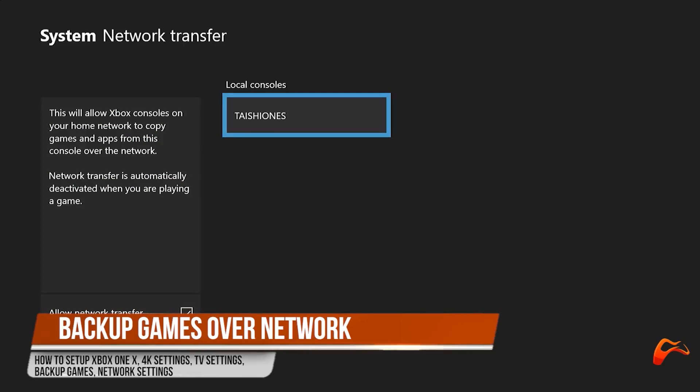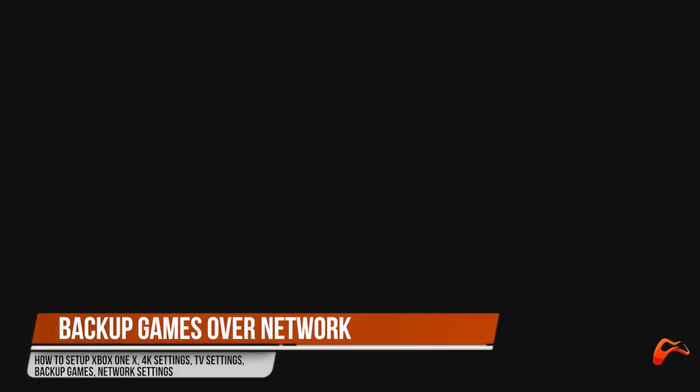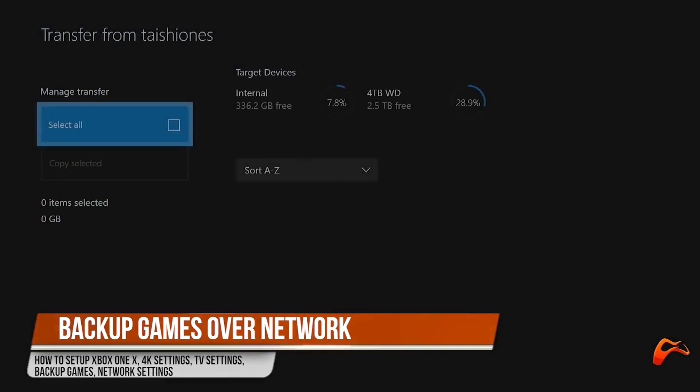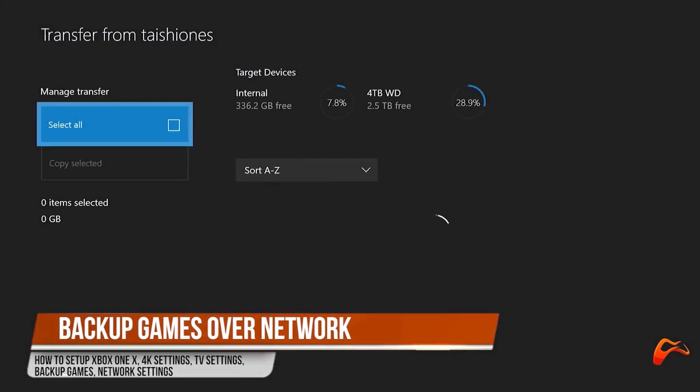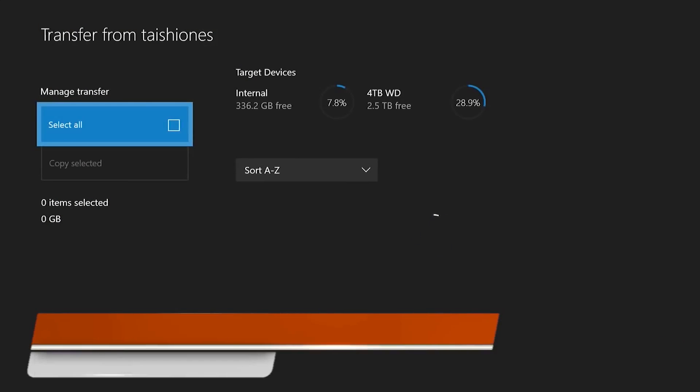Move to the Xbox One X and go to settings, network, network transfer and your other Xbox should be listed. This will enable you to select games and copy them over network.